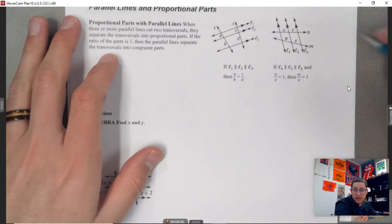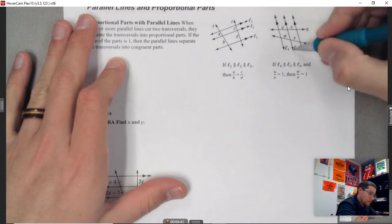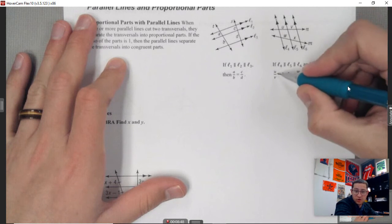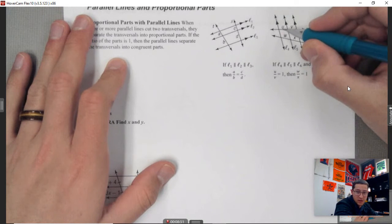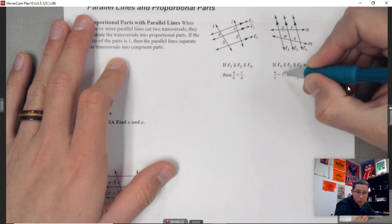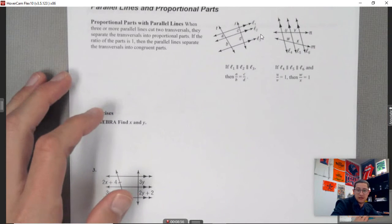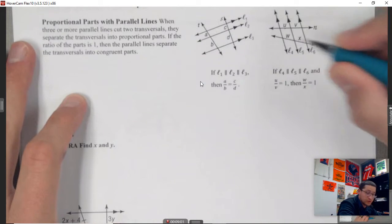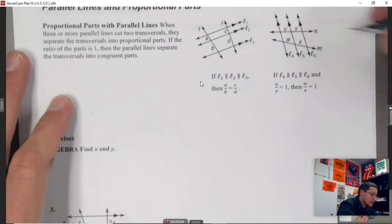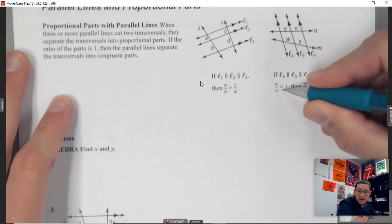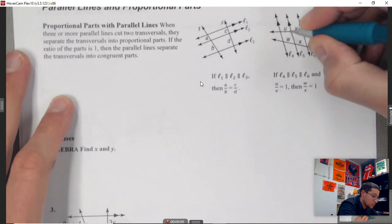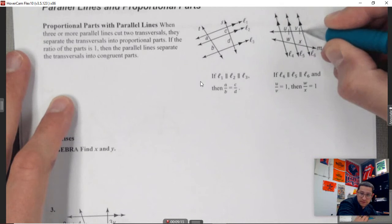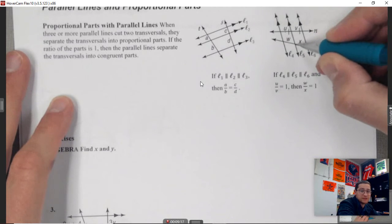The other property: if you have the same picture with three parallel lines and you know that U over V equals 1 — meaning those two segments on one line are the same — then you can also say the two corresponding segments on the other line are equal. If this piece equals this piece, then that piece also equals that piece.